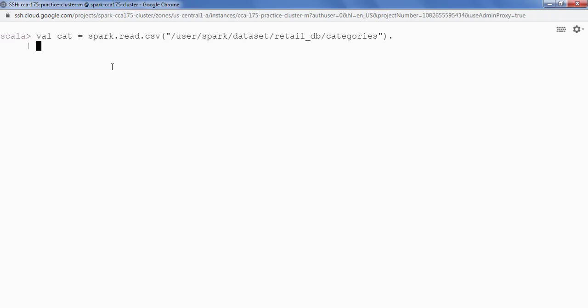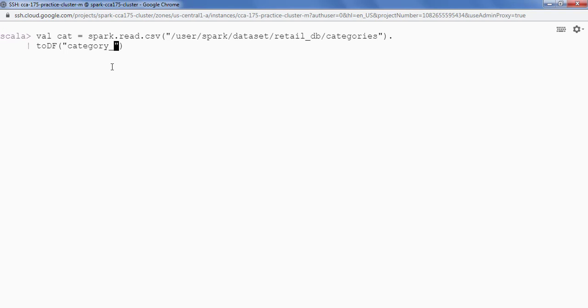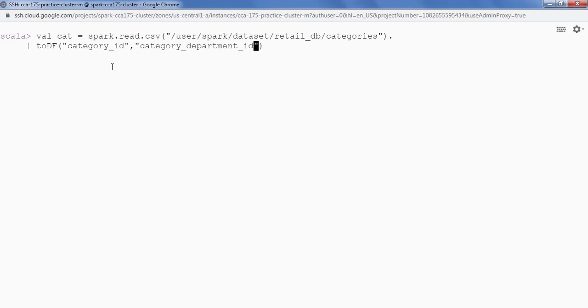I'll also provide the logical column name. I'm gonna say .toDF. Inside toDF I'll be providing the column names. First column is category underscore id. The second column is category underscore department underscore id. And the third column is category underscore name.